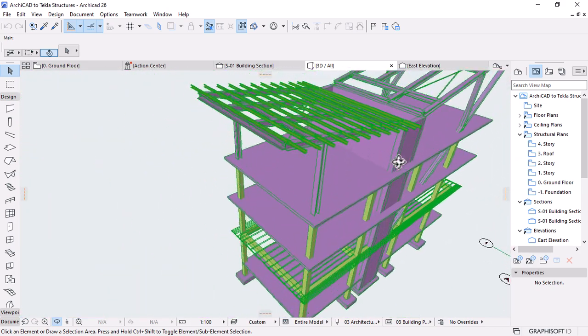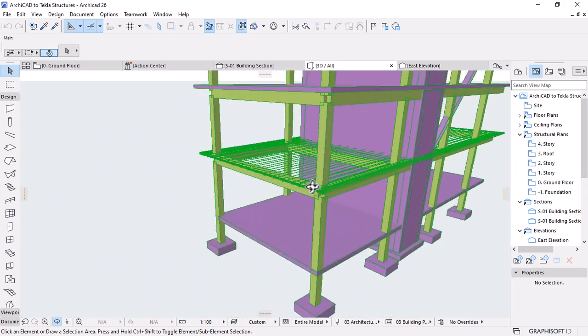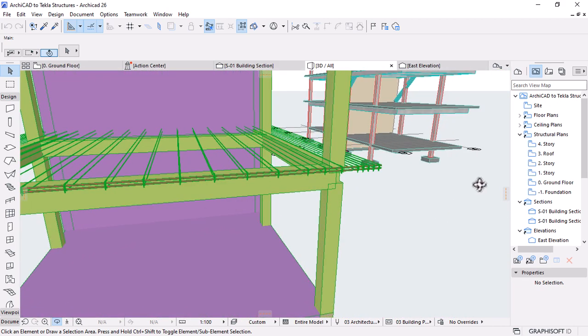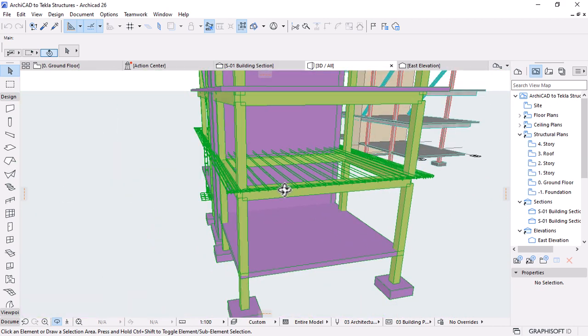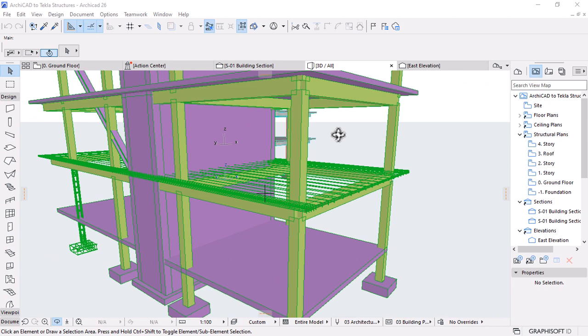You can configure Tecla Structures to export only the important visible elements you want to share with the structural engineer, and then use Publisher to export all of these view sets as an IFC model with a single click if you want to be advanced or specific in your filtering.